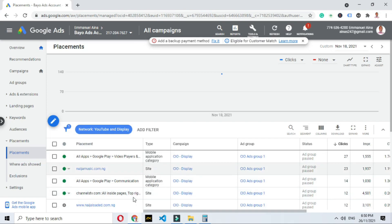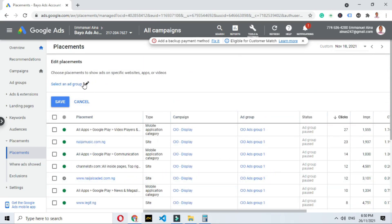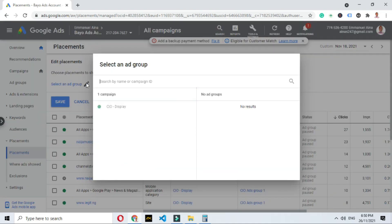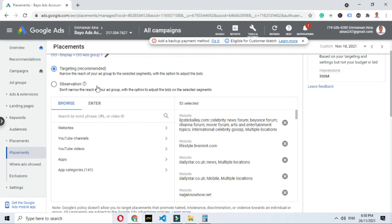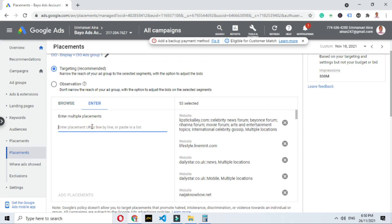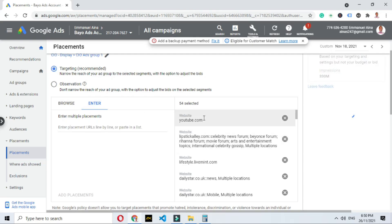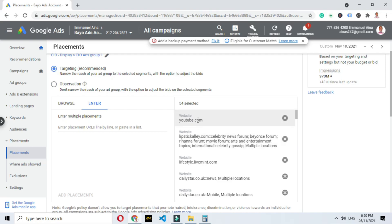If you want to add more placements, maybe you noticed a site you want to try, click 'Edit,' then click on the ad group, select the particular ad you want to edit, and click on it. Then come to 'Enter website.' For example, if I want to add YouTube.com, I just type 'youtube.com,' then click 'Add placement,' and my ad will now be displayed on YouTube.com. You can see it added there. This is how you optimize your ad — you have to check what is actually going on.